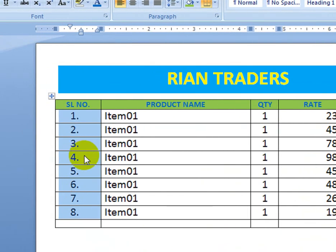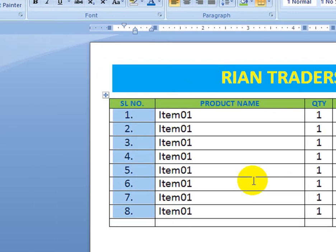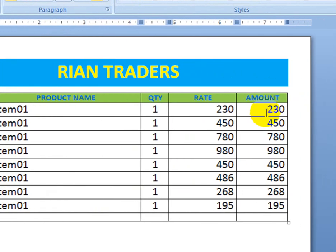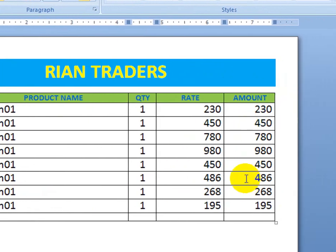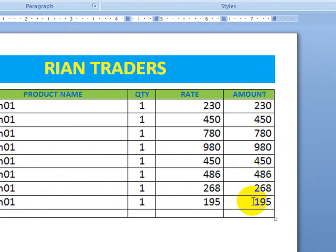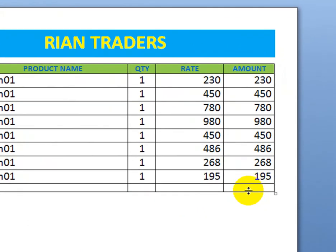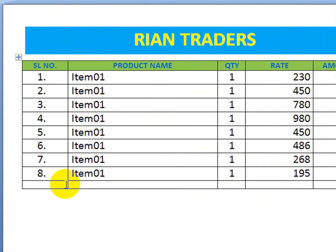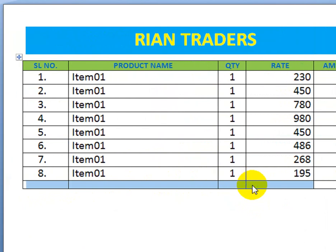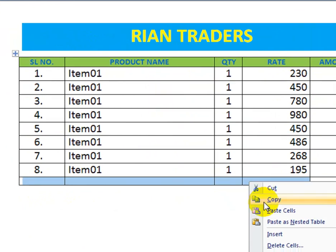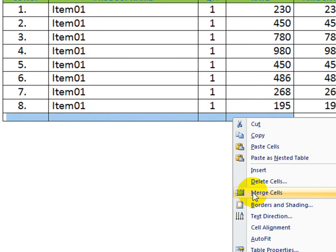If you use this method, everyone will say you're a pro. Now the main topic: how to use auto sum. First, click the result cell where you want the total, and select the whole row — everyone knows how to use merge here.